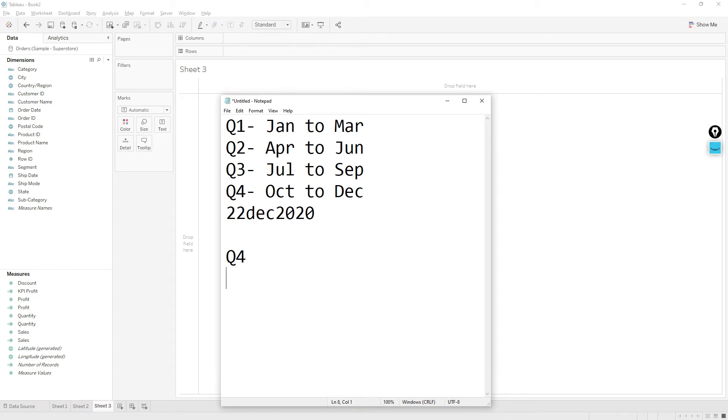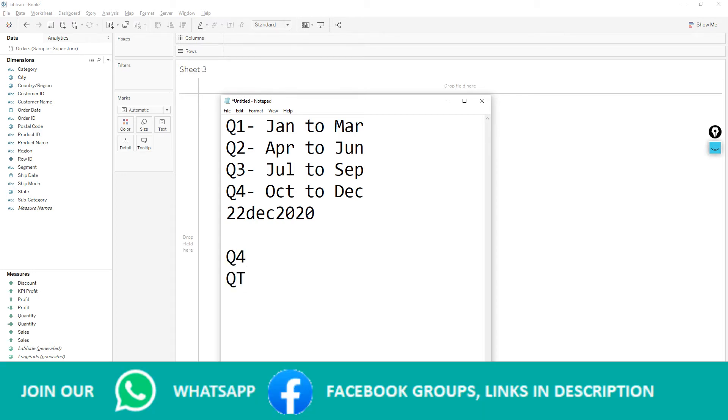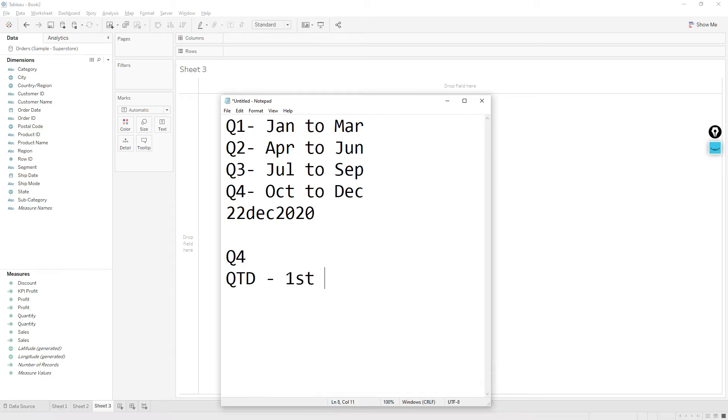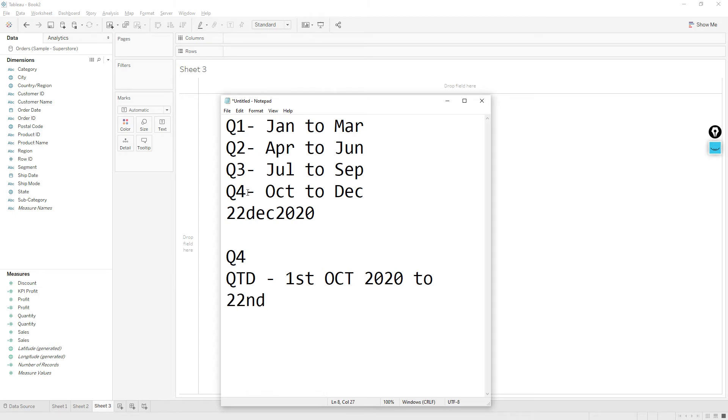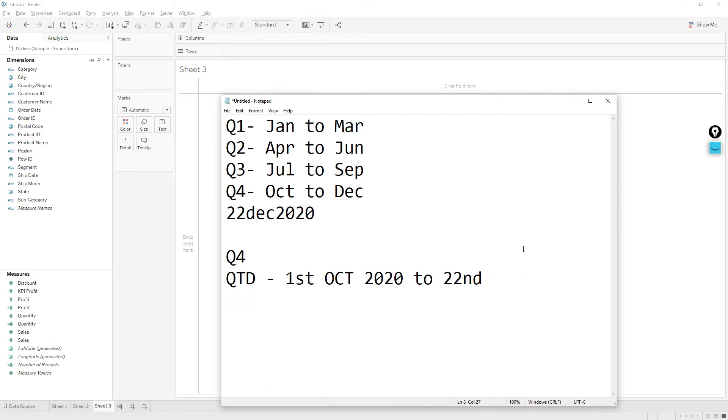So QTD sales means we should get data beginning of October first, first October 2020 to 22nd December 2020.